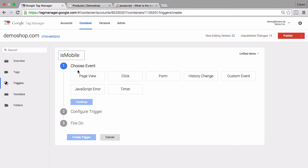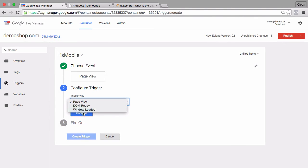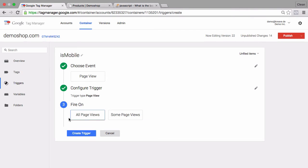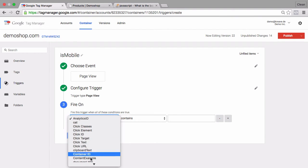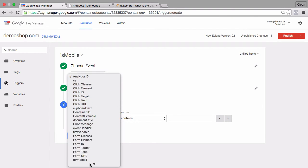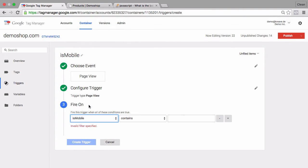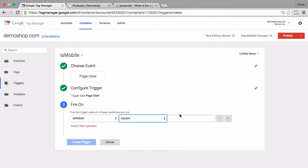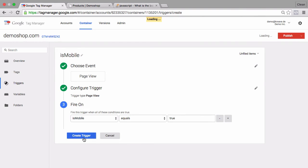The event where we want to check the variable will be the page view. The trigger type, we have DOM ready here, window loaded, but we want to do it right away at the page view event. So we'll go with page view. Click continue and now we filter down and tell our trigger to check our isMobile variable if it equals true. This is basically a trigger that will turn true when our variable isMobile equals true. Let's create this trigger.